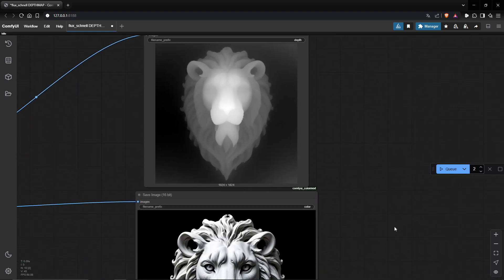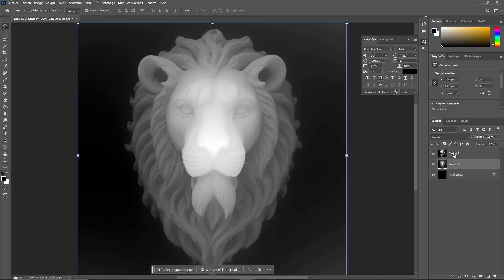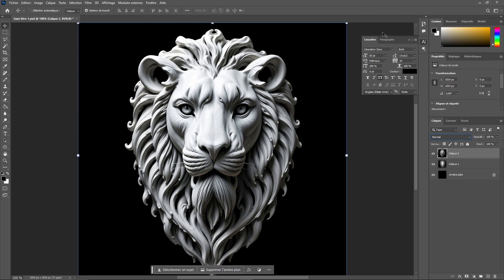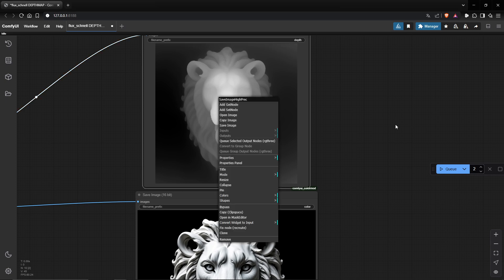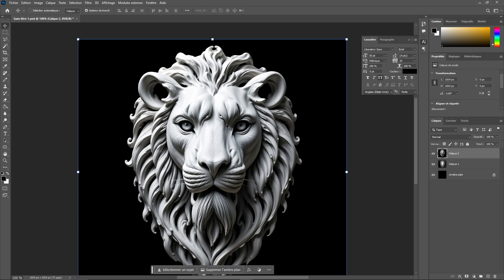With these two images, you will go into Photoshop or your favorite image editor. I will show you the results first and then explain how it works. You copy the two images from the ComfyUI interface using 'copy image,' and then you create a project in Photoshop or whatever image editor you have — it will work in GIMP or even online editors as long as they support these functions.